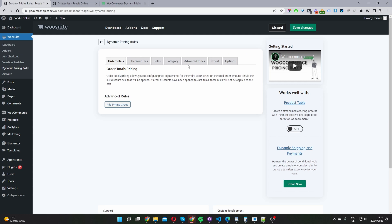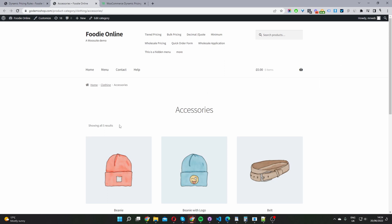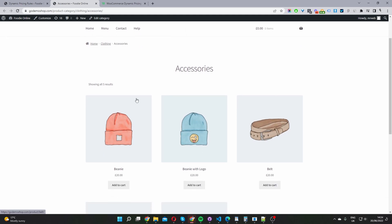We want to head over to Advanced Rules. Throughout this video, I'm going to create our buy one get one free offer using two different methods. I'm going to create a global buy one get one free offer, and I'm going to create one on a product level. By global level, I mean setting it on a category basis — I'm going to create a promotional offer within our accessories category. A user will be able to buy any product within this category and activate the buy one get one free rule.